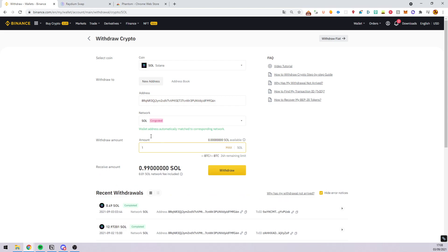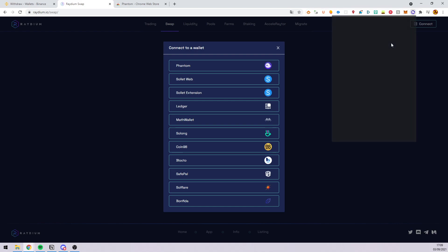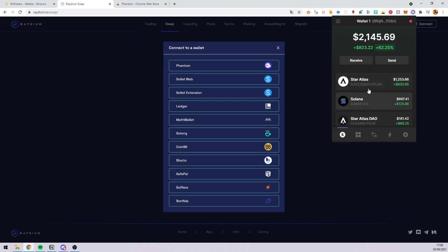You can see that the network is congested so it will take time before you can see the Solana in your new wallet. But when you can see here, just like this.